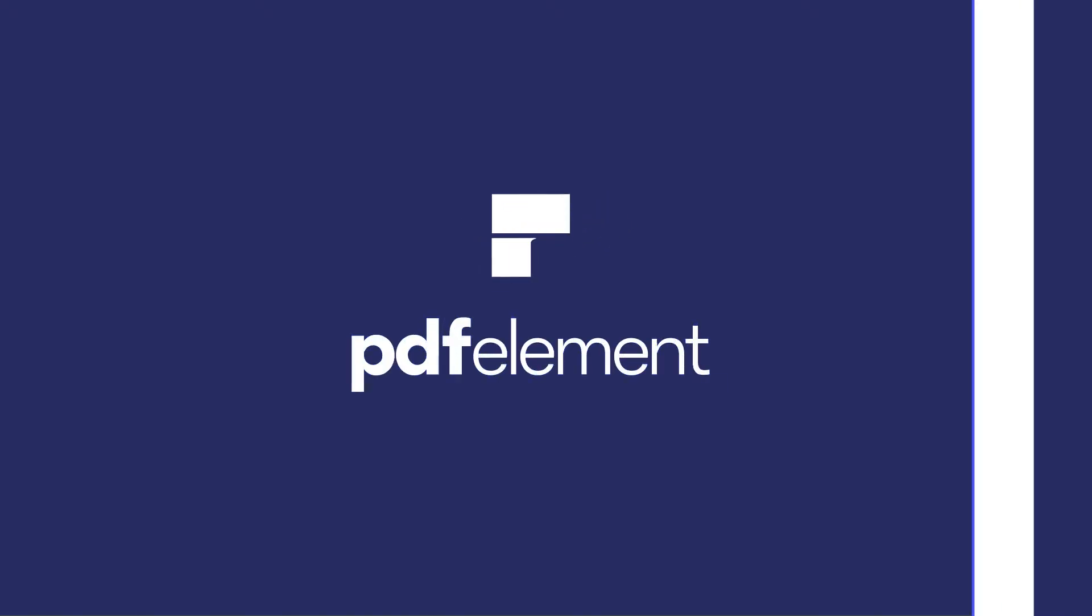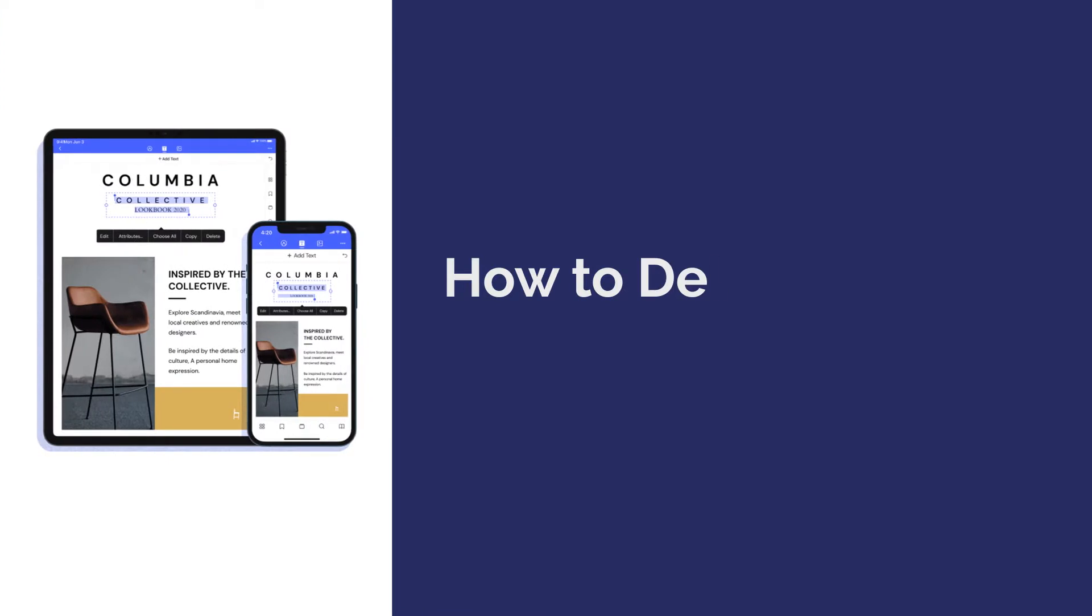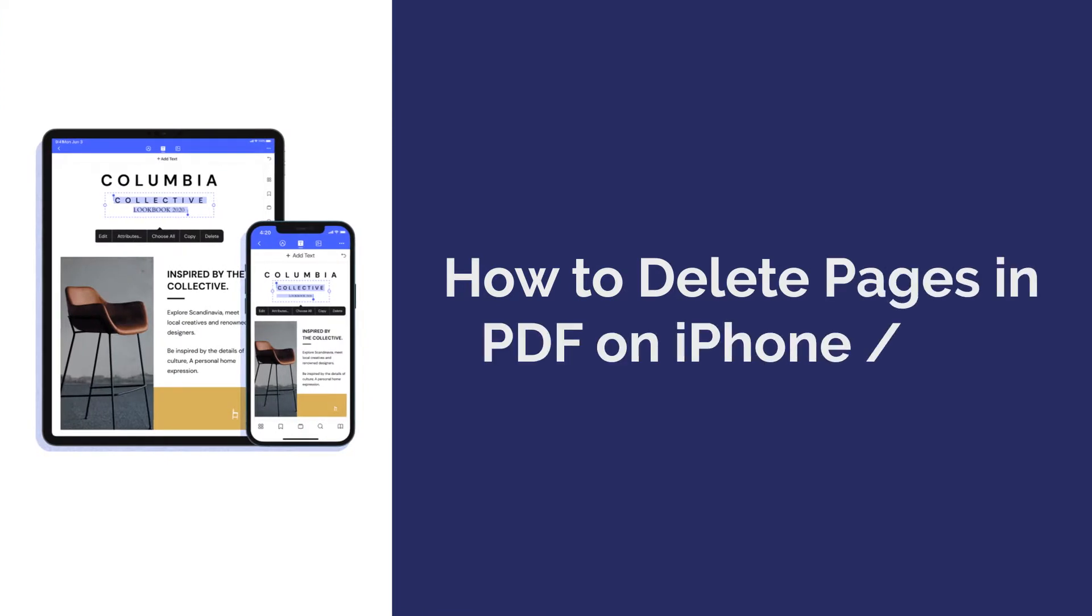Hi everyone, welcome back to my channel. Today I'm going to show you how to delete pages from PDF on iPhone or iPad.